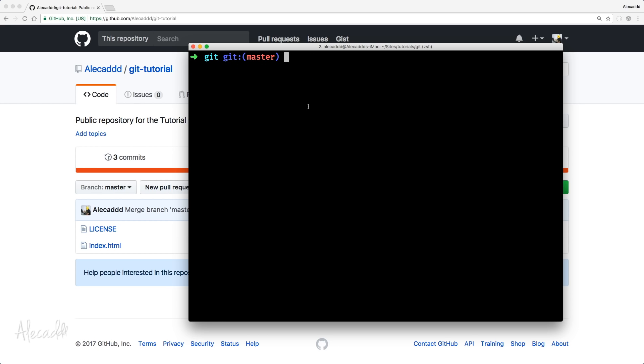Let's create a new branch called, for example, alpha. So, in order to create a new branch, we can simply write Git branch alpha. If you don't write anything weird, you will not have any error messages or any confirmation messages.